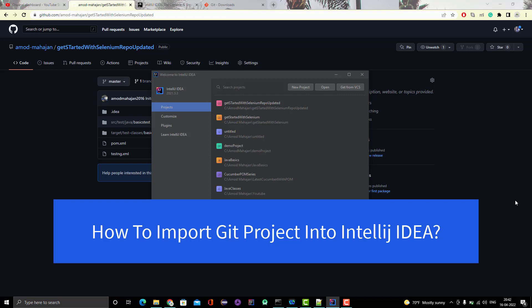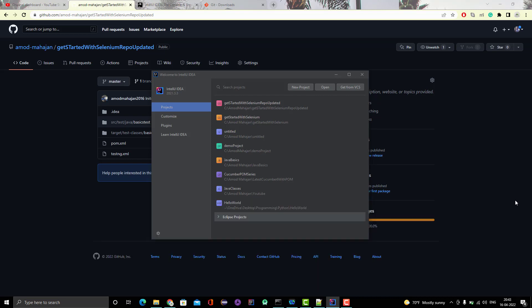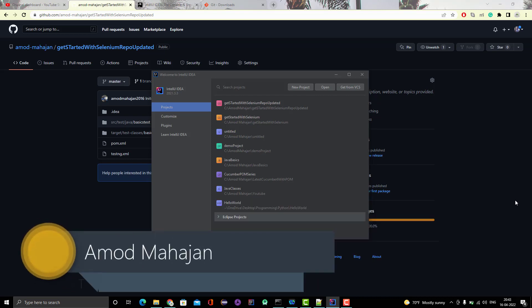Hello everyone, Amud here from Retarget CommonTube channel and in this video we are going to learn how we can import a Git project to IntelliJ IDEA.